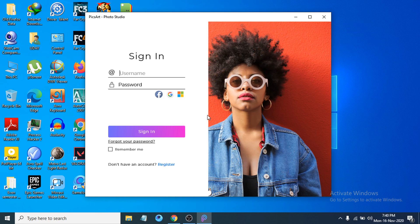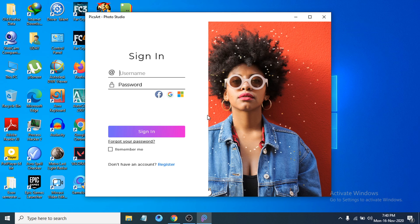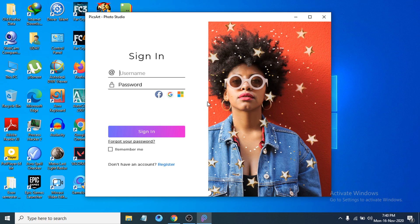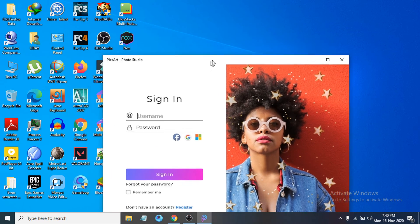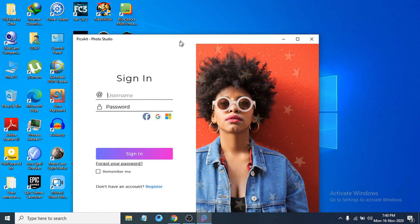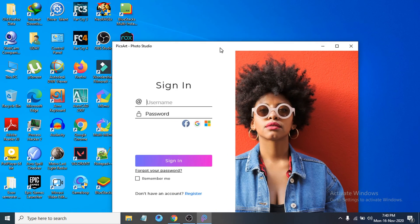So that's it guys, this is how you download and install PicsArt application on your Windows 10 PC. If you found this video helpful, please subscribe to my channel and thank you for watching.